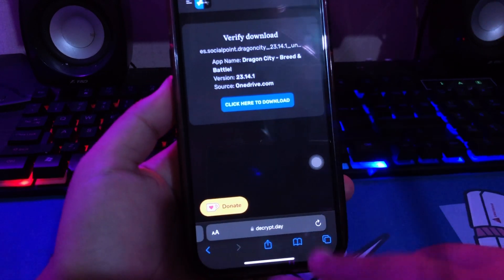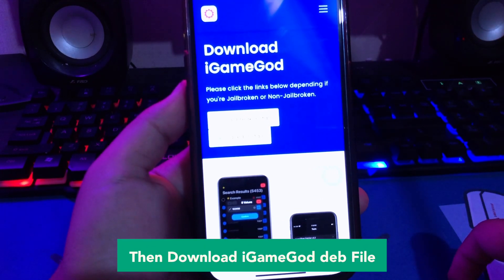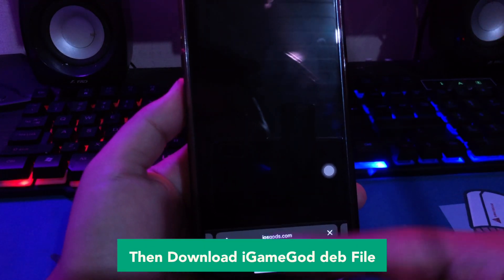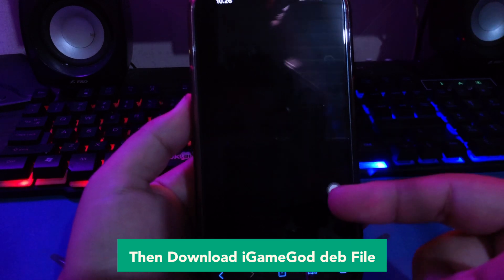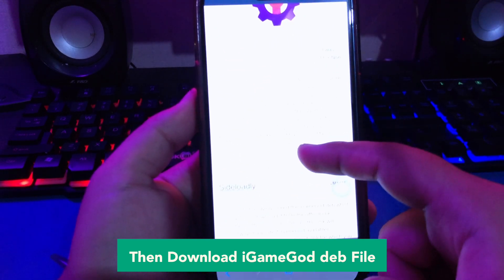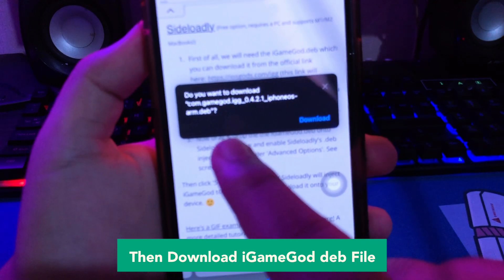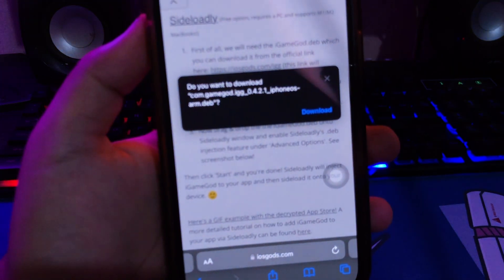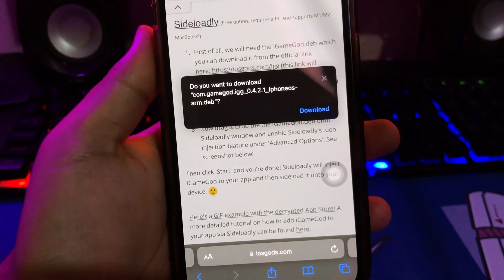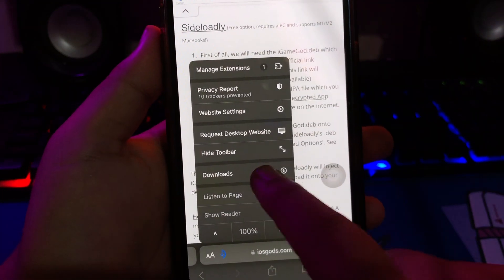After the download is finished, go back and open your iGameGod app, then download the iGameGod dev file. Click that, then click download and check the download progress. Wait for the download file to complete.